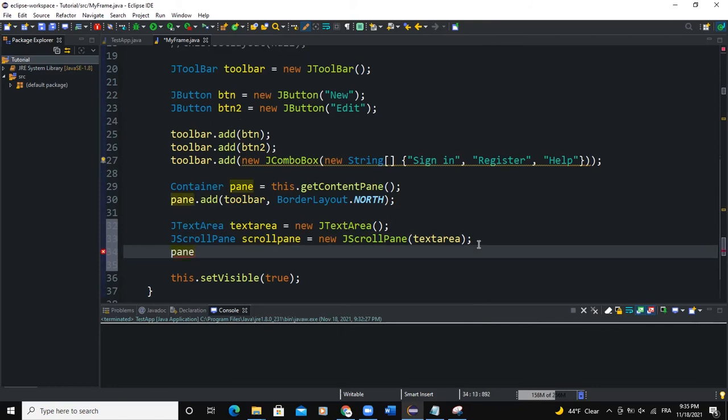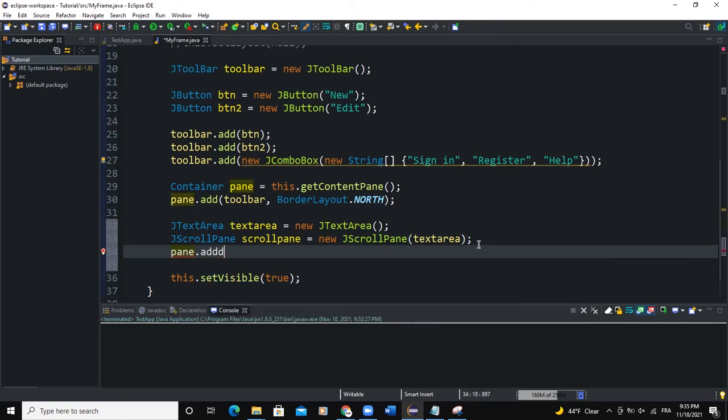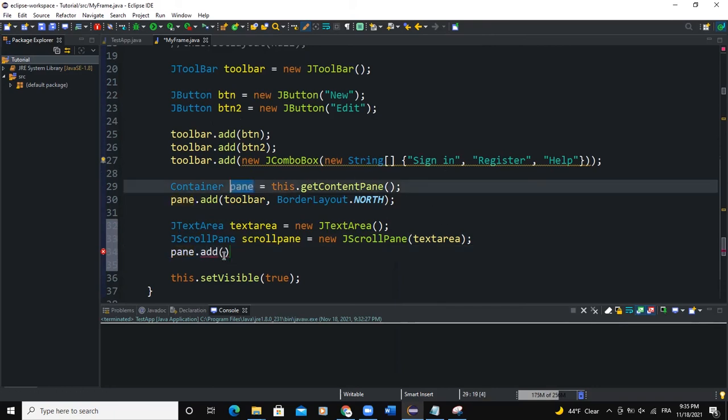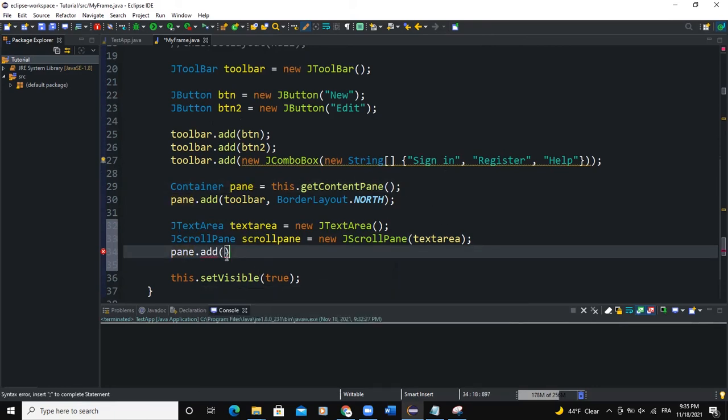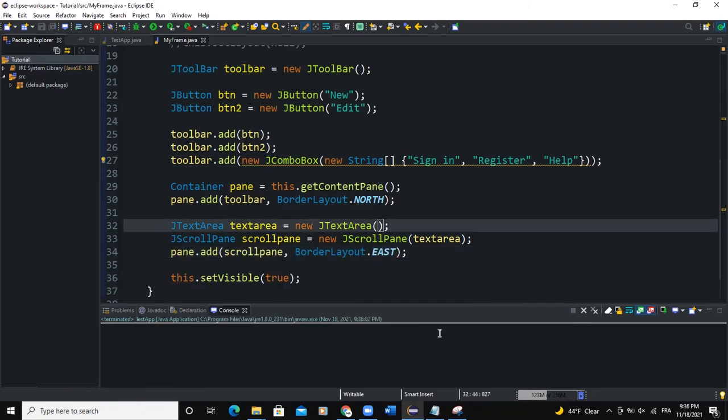And we can add this scroll pane to the container or the frame. So I will say pane.add. So if you can recall, pane is actually the name we gave to our frame, get the content pane. So I'll pass scroll pane and semicolon BorderLayout.EAST. And I'll say semicolon.